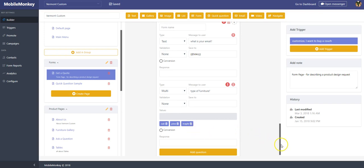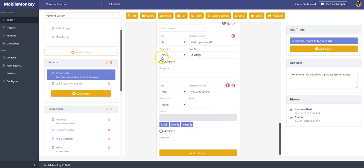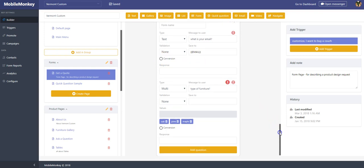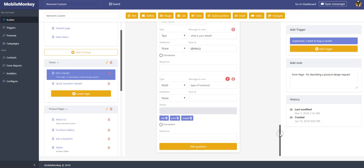Now there is on our MobileMonkey Forms a little radio button on conversion. Conversion is just a way for you as the bot builder to select where you want to say that the form is actually complete as a conversion.